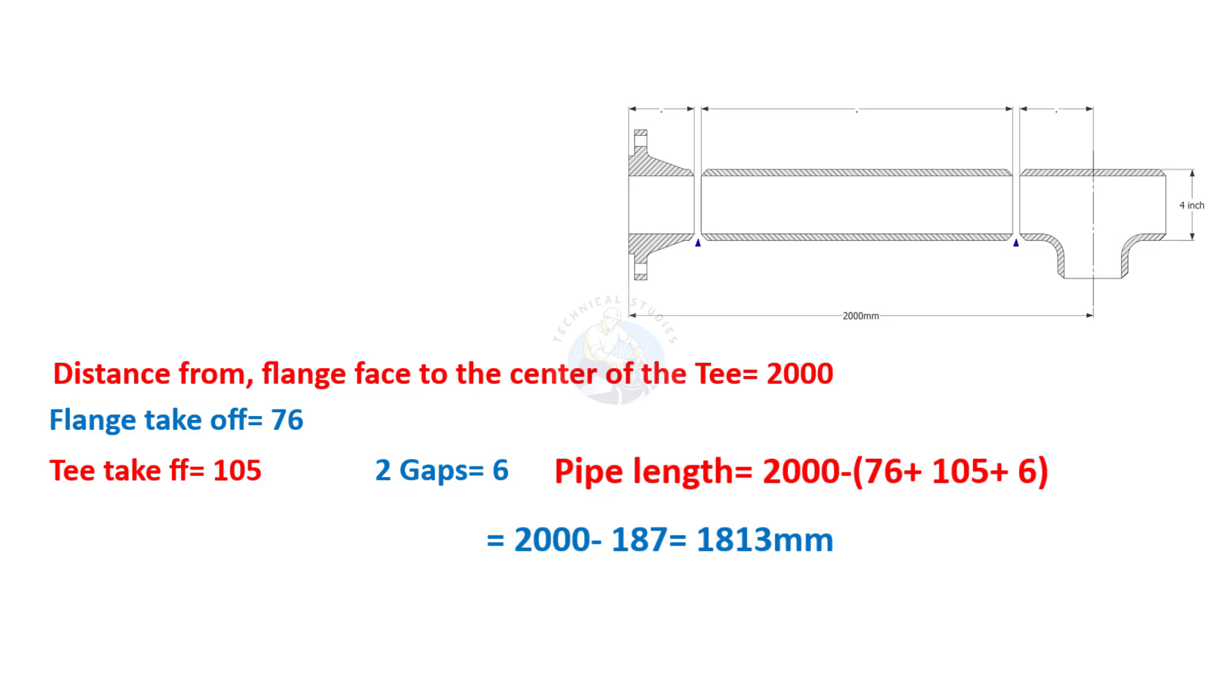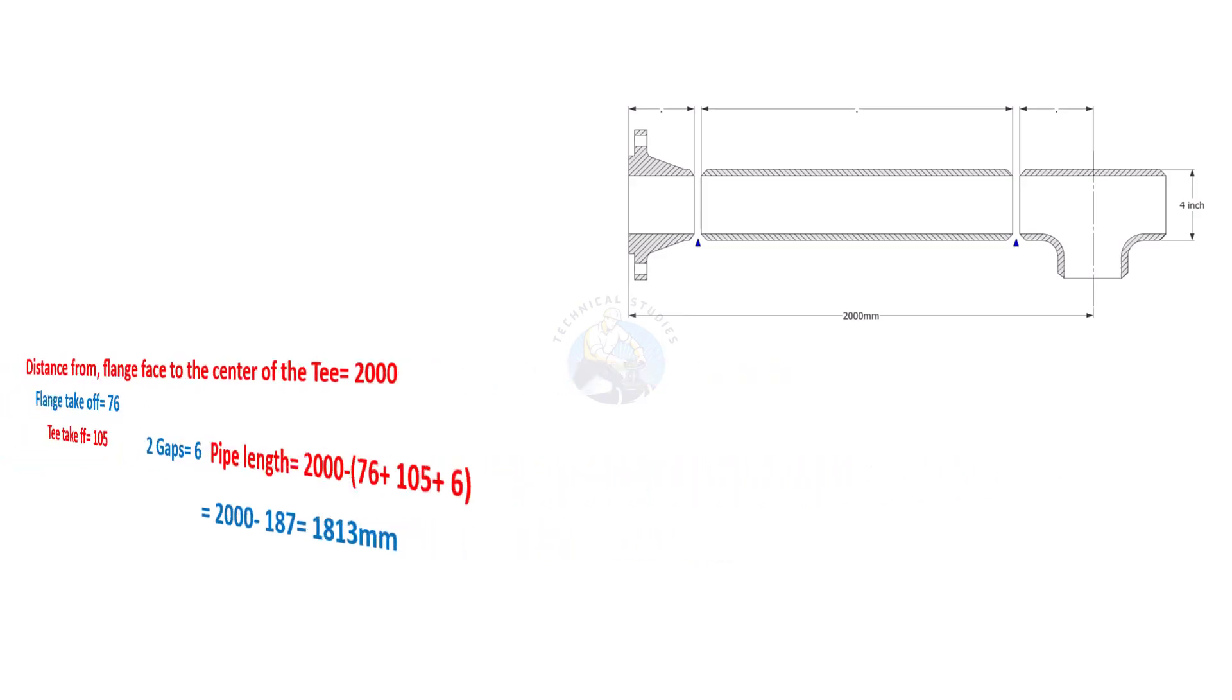Now, subtract the sum from the total length, as shown. The required length of the pipe is 1813 millimeters.